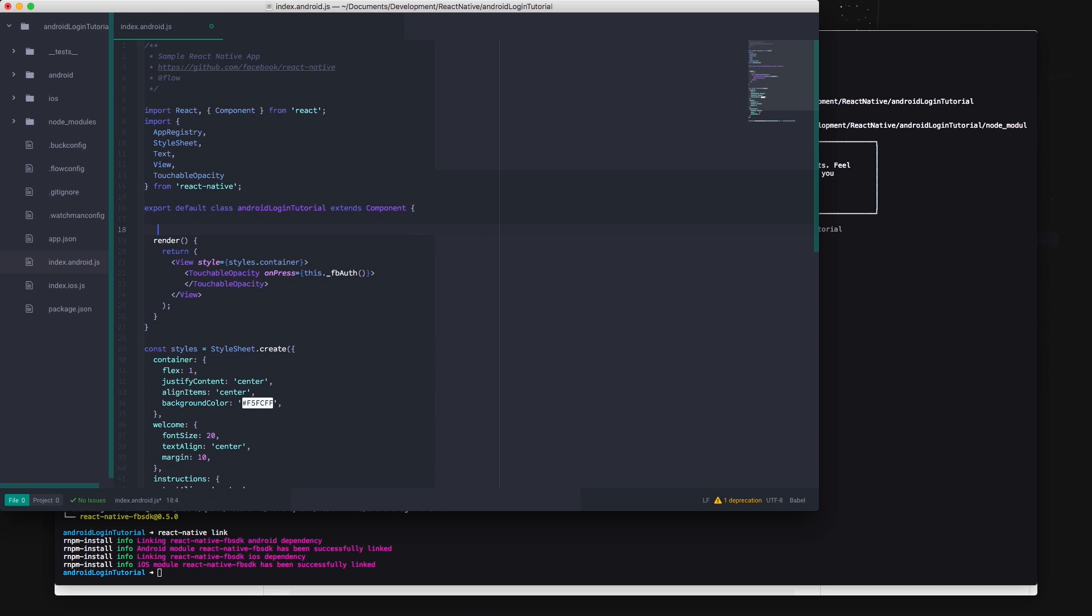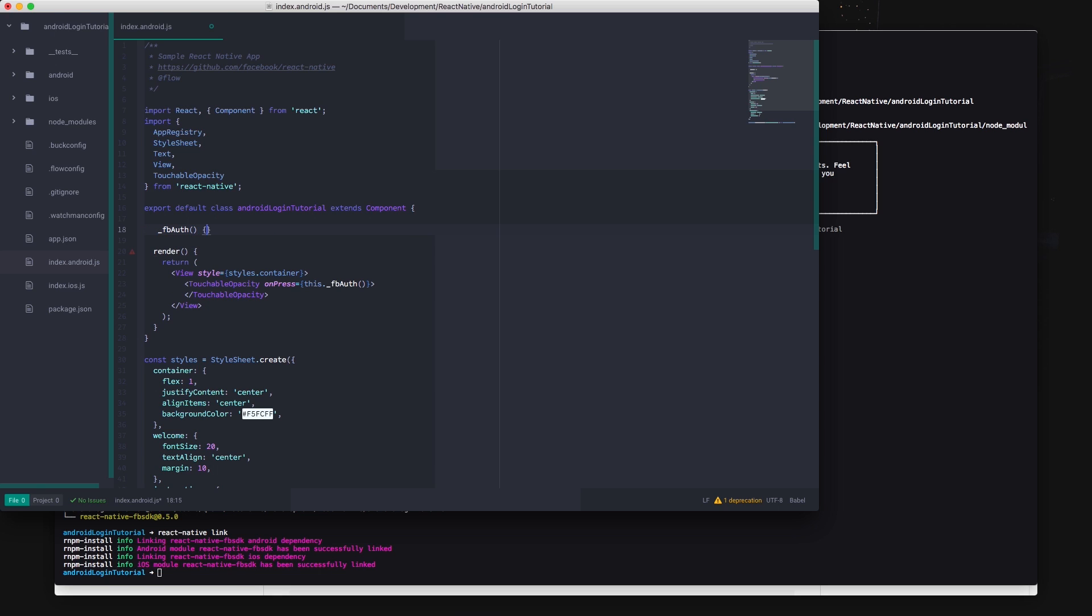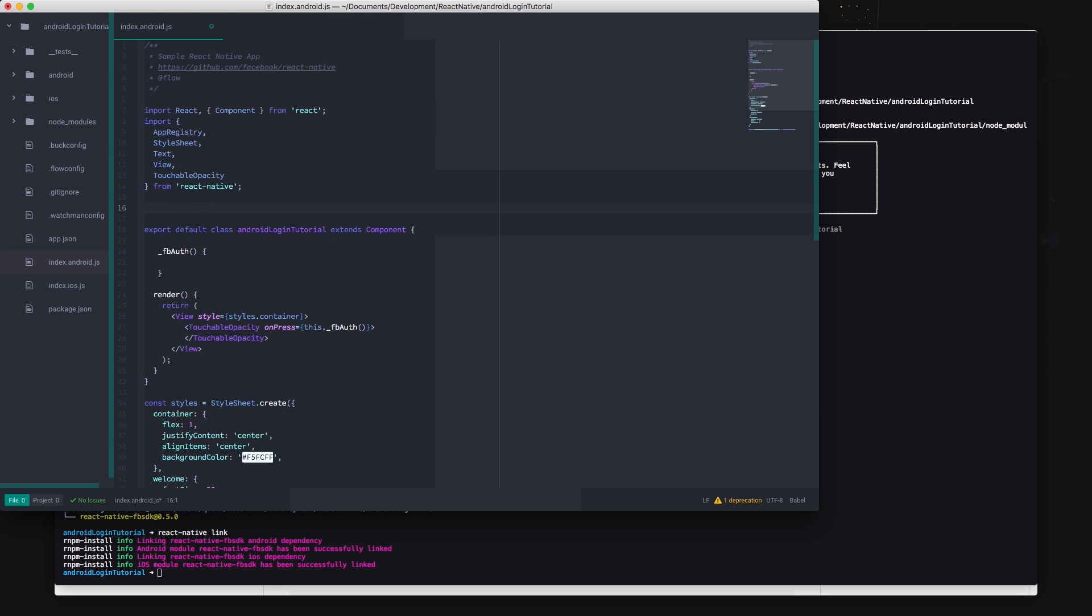Now make a function to hold the code for logging in. I'm calling mine fb-auth and I prepend it with an underscore at the start of the function to signify that it's a private method. This is not necessary but I think it improves the readability of my code.